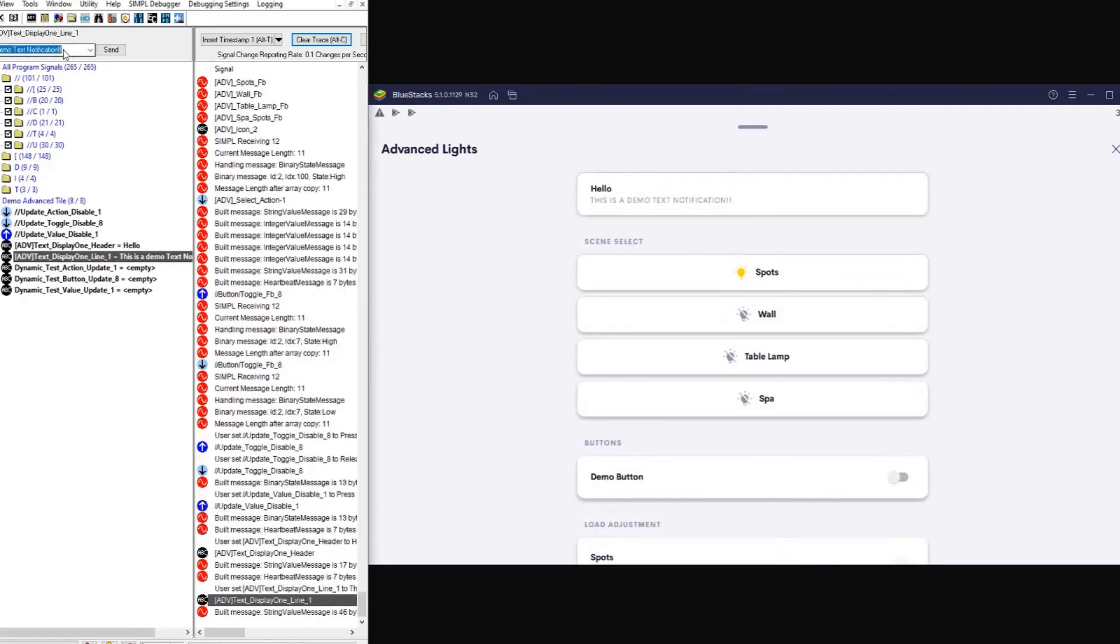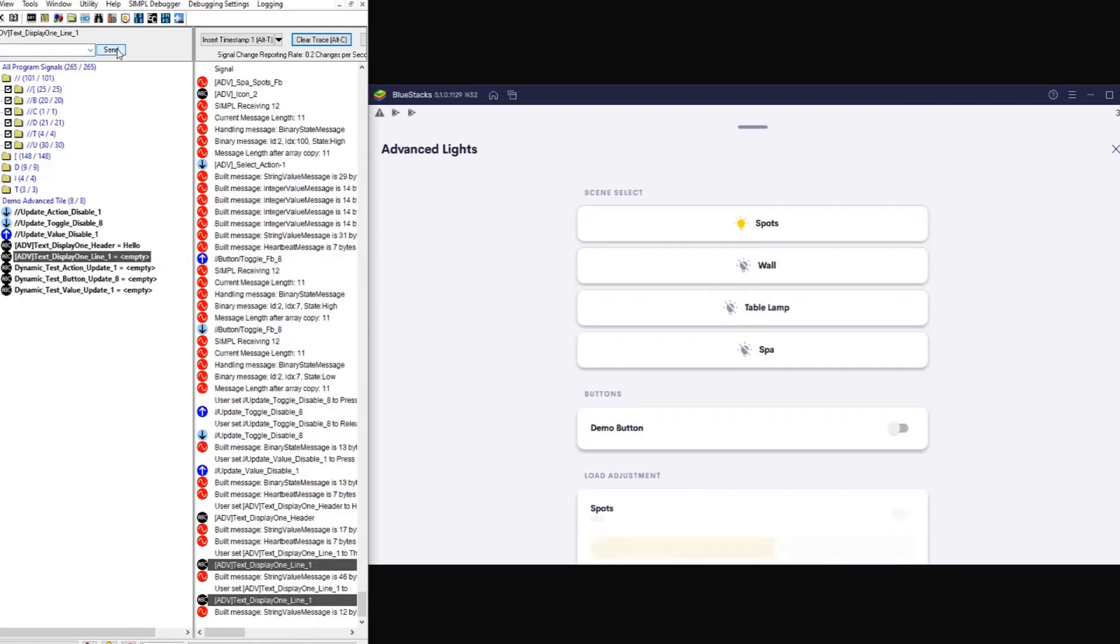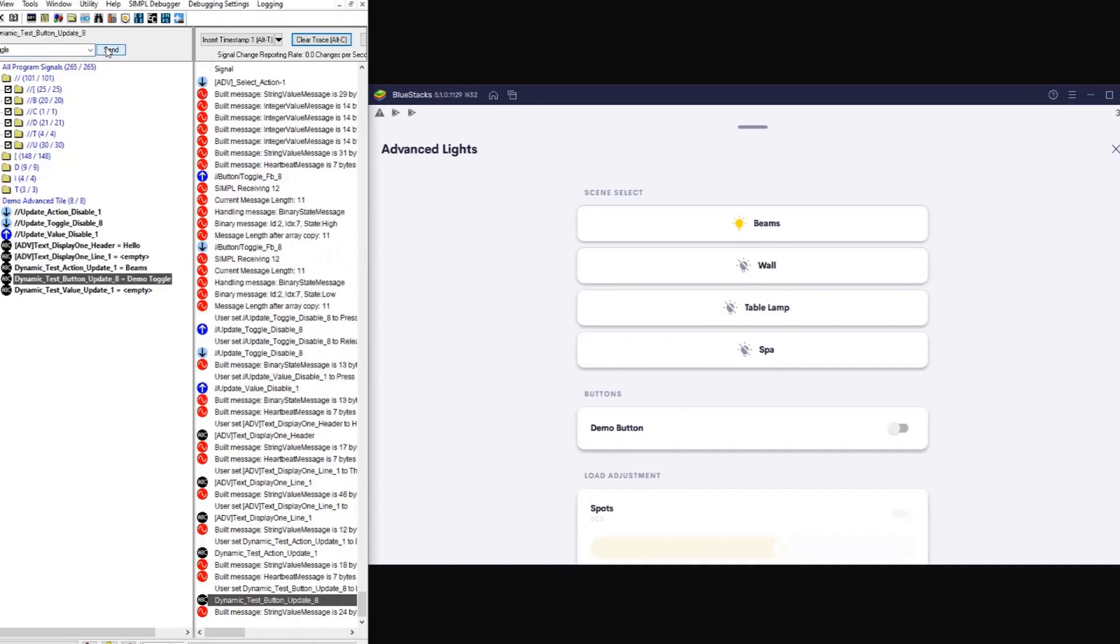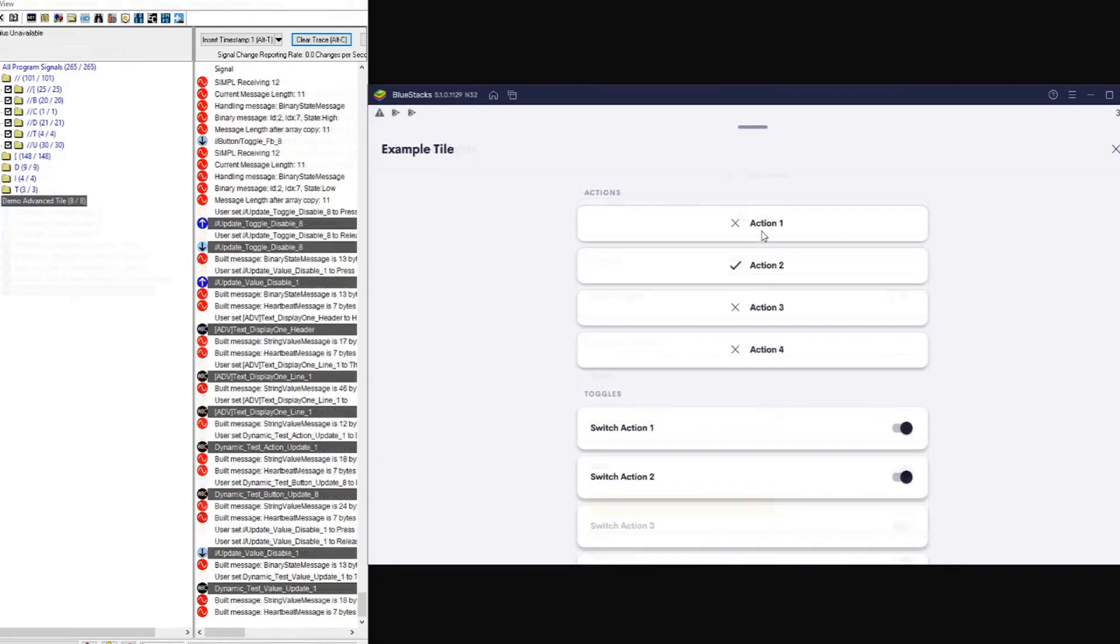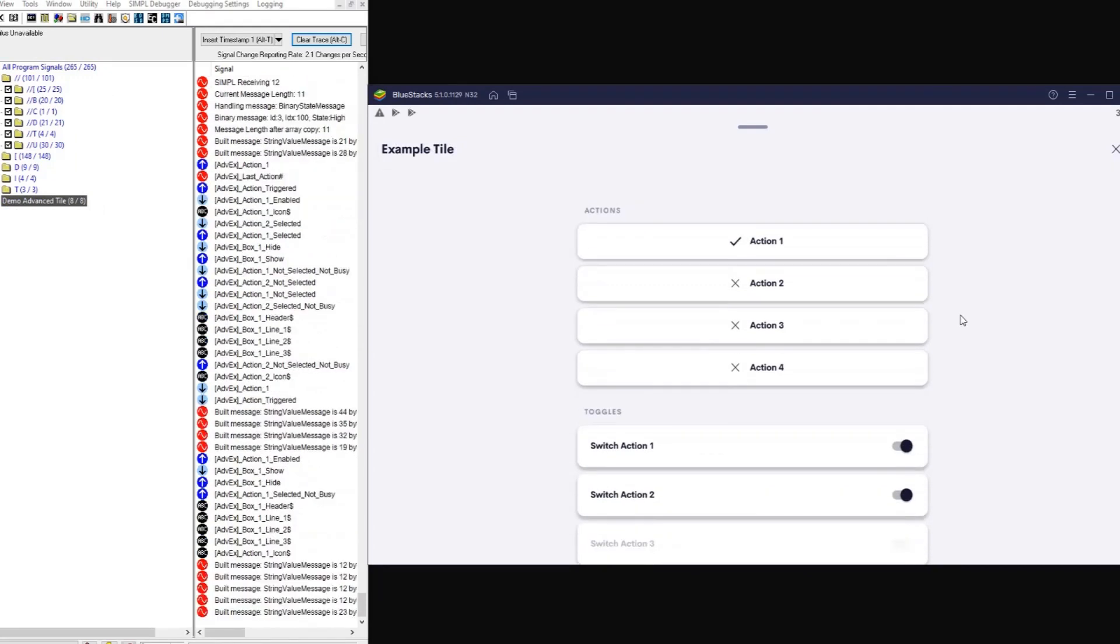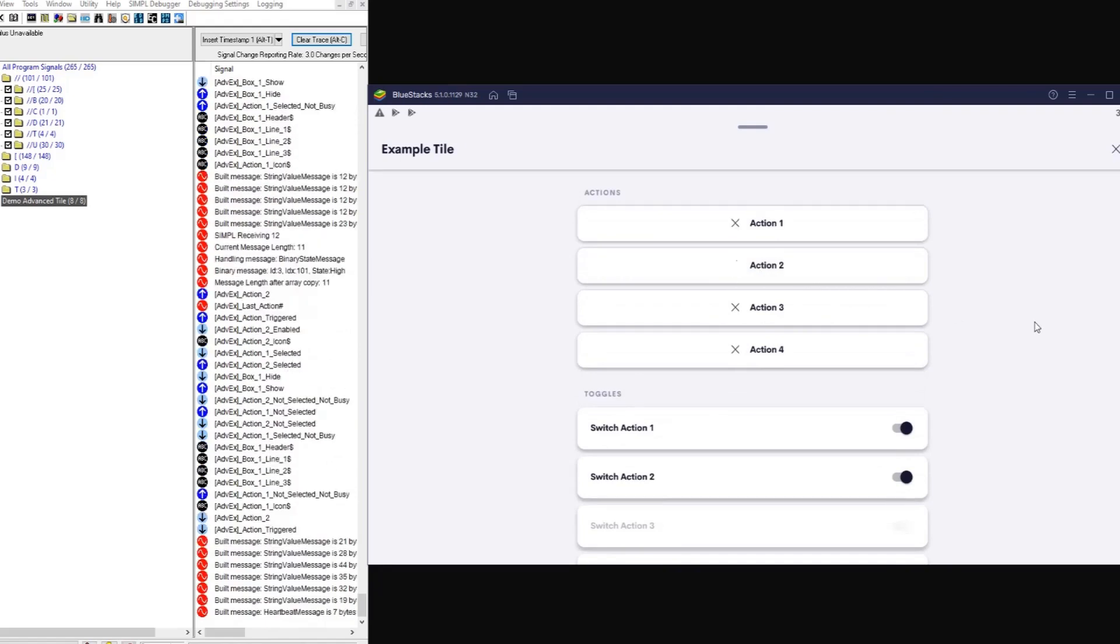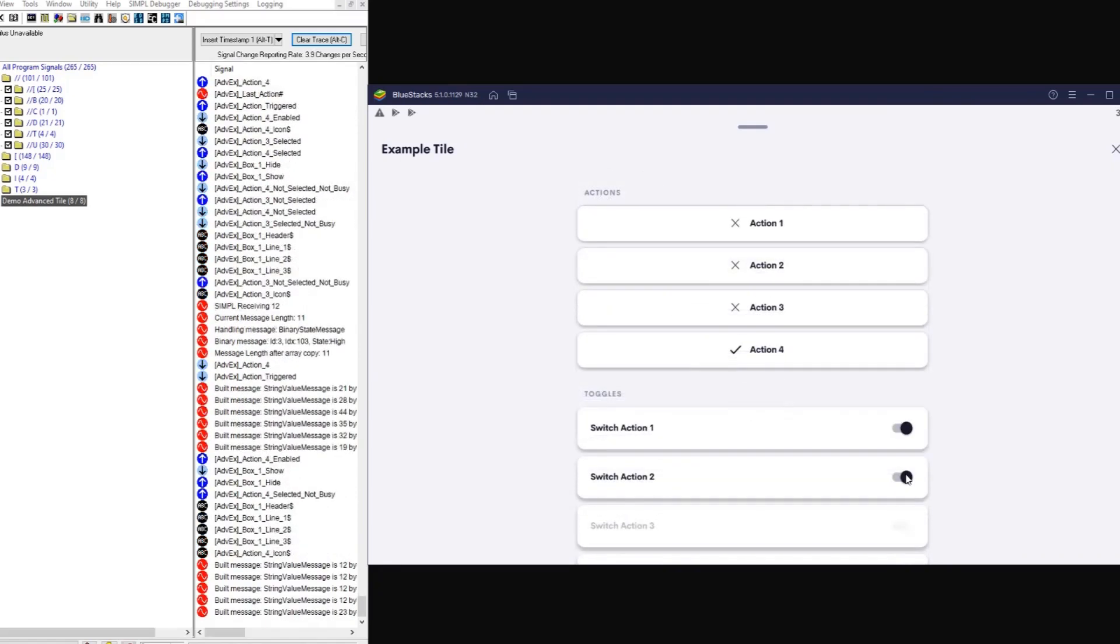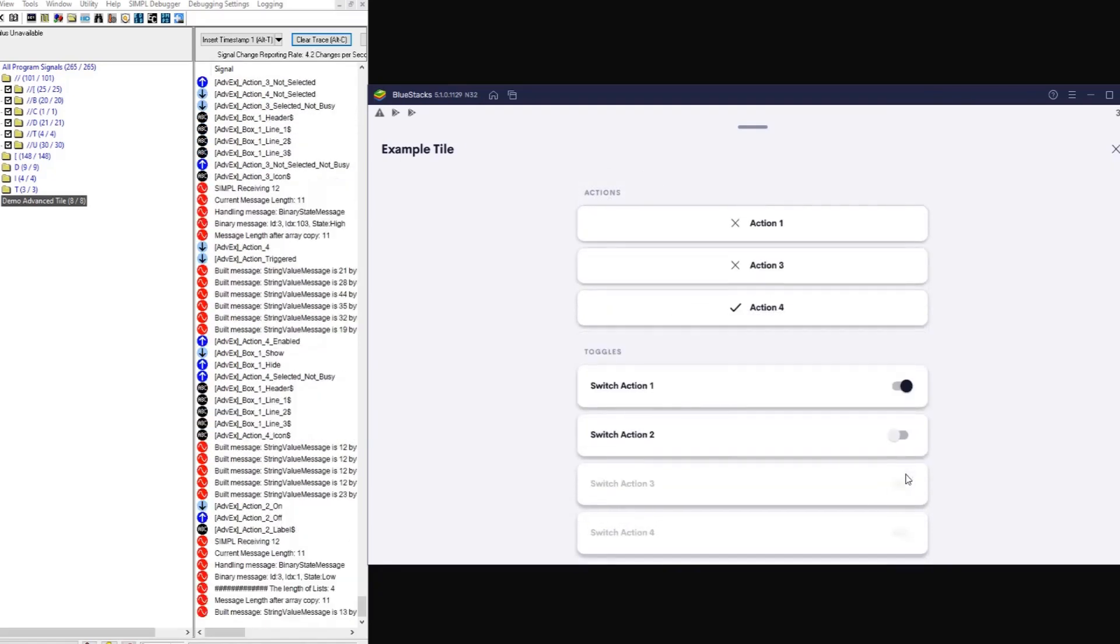You can now dynamically change button labels. The advanced tile even lets you show and hide buttons dynamically.